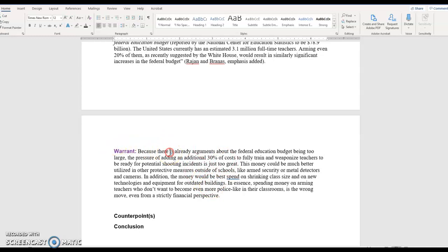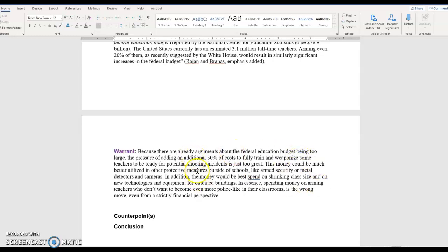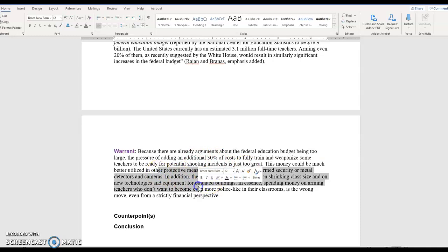Because there are already arguments about the federal education budget being too large. The pressure of adding an additional 30% of cost to fully train and weaponize some teachers, not even all, but just some teachers to be ready for potential shooting incidents is just too great. This money could be much better utilized in other protective measures outside of schools, like armed security or metal detectors and cameras.